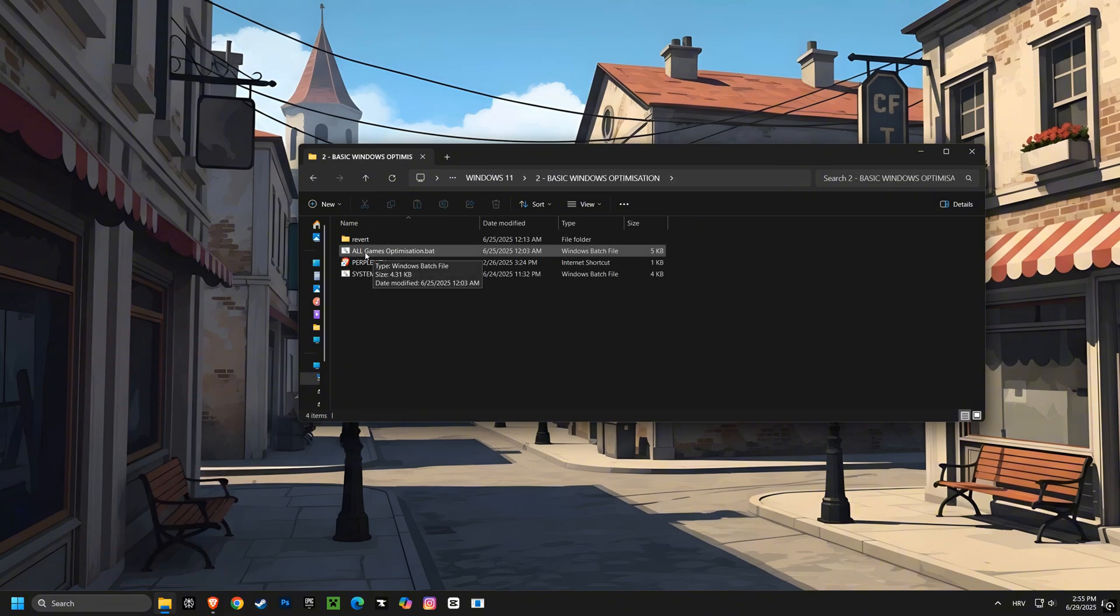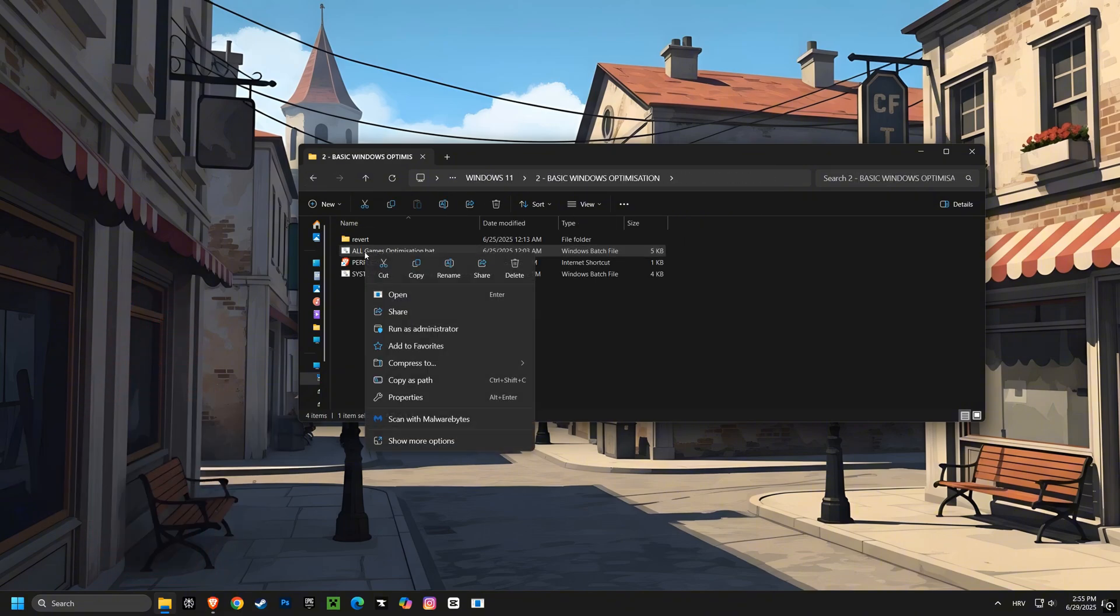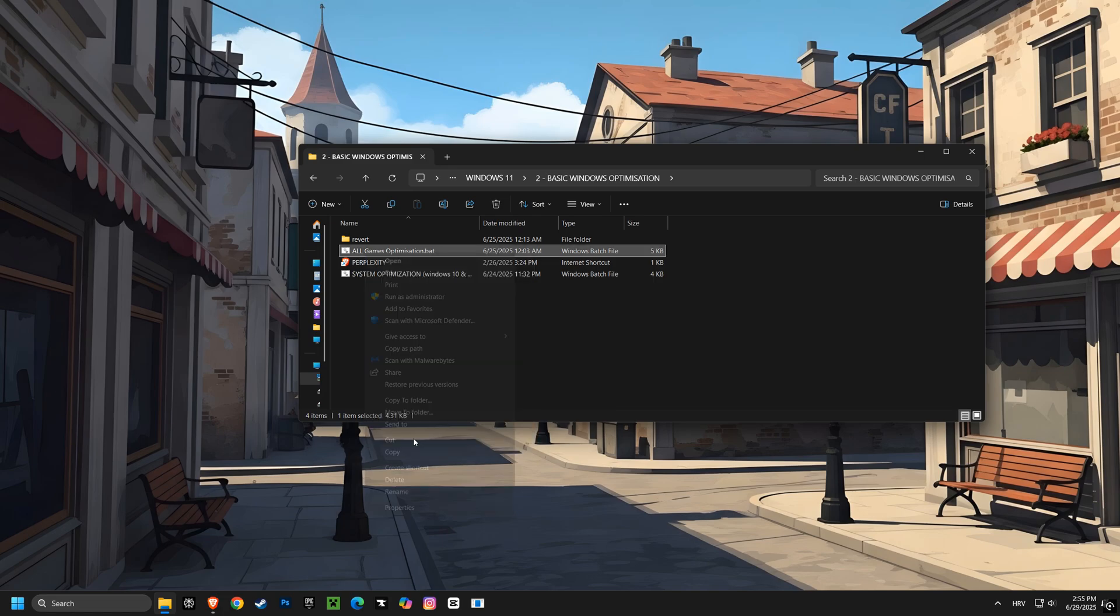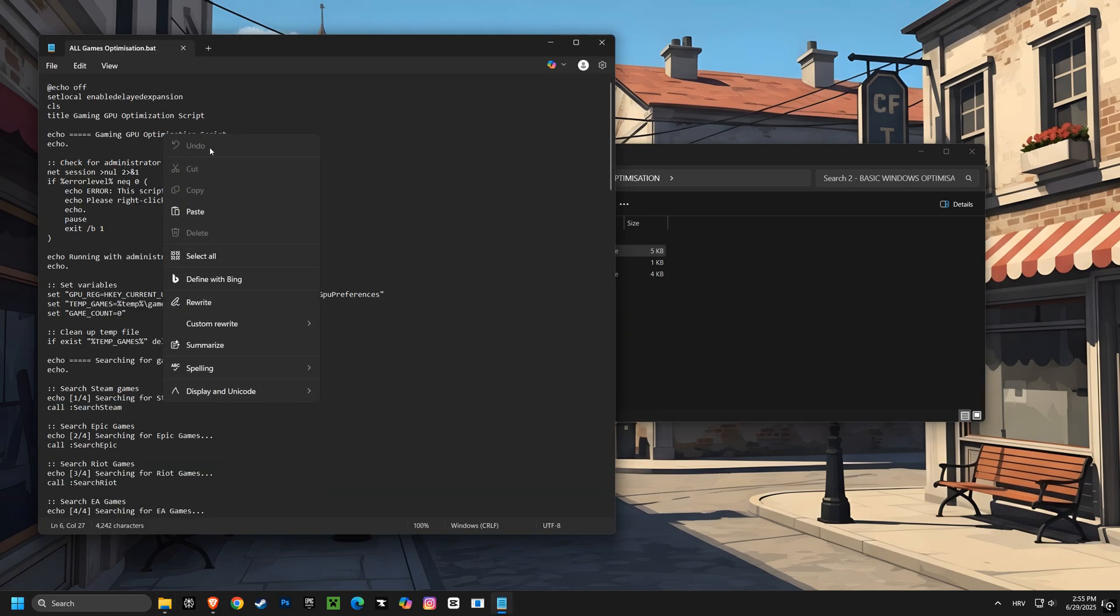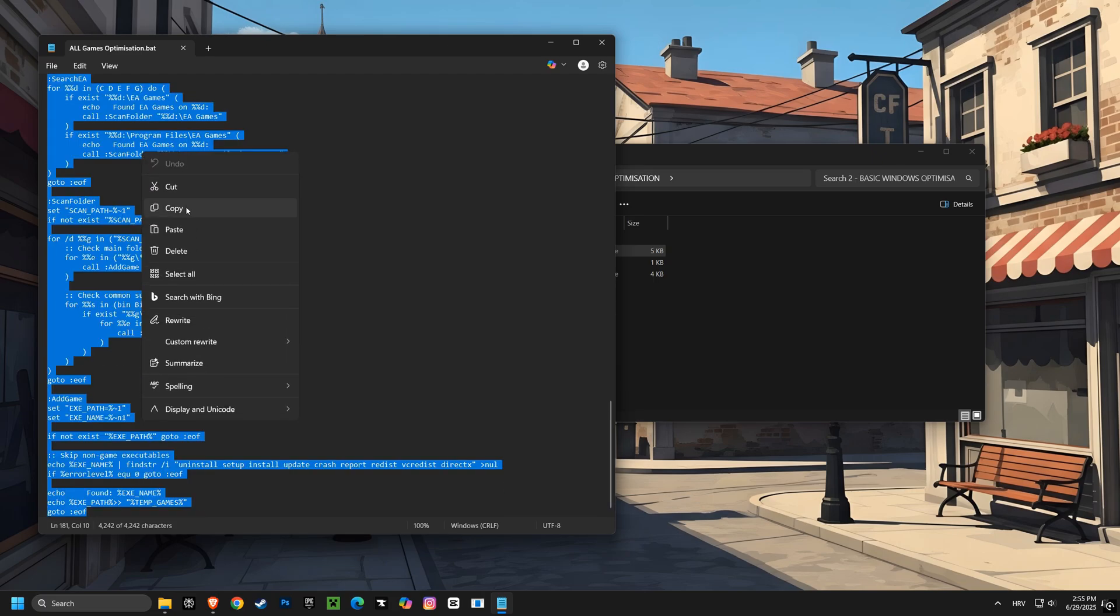Then we have the all games optimization script. This script automatically finds all your installed games and sets them to use your dedicated graphics card, ensuring you get the best possible performance when you're gaming.